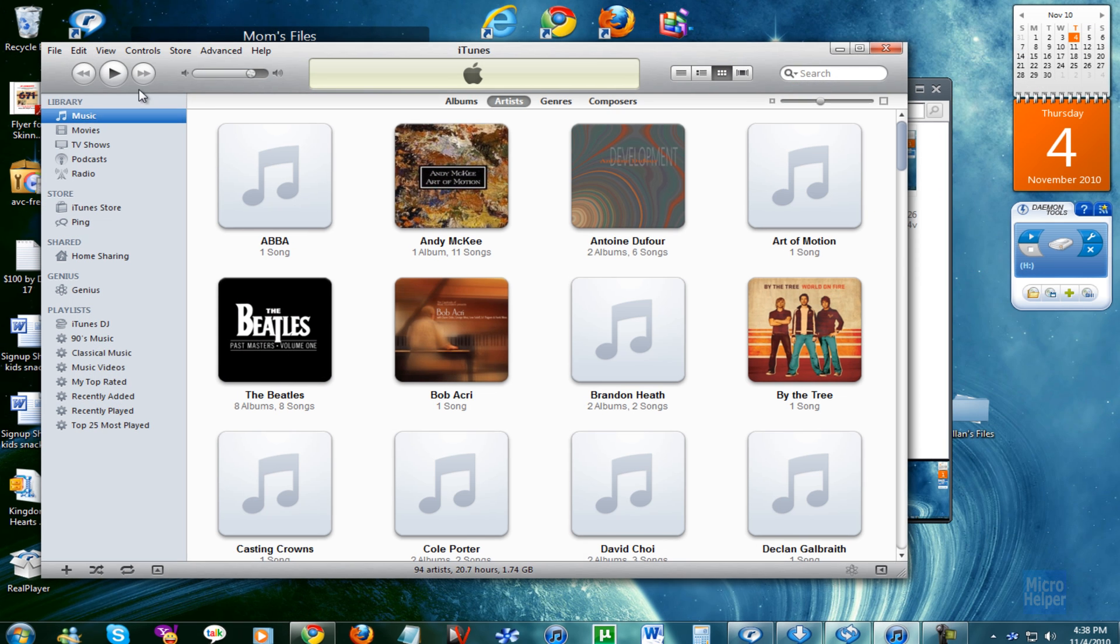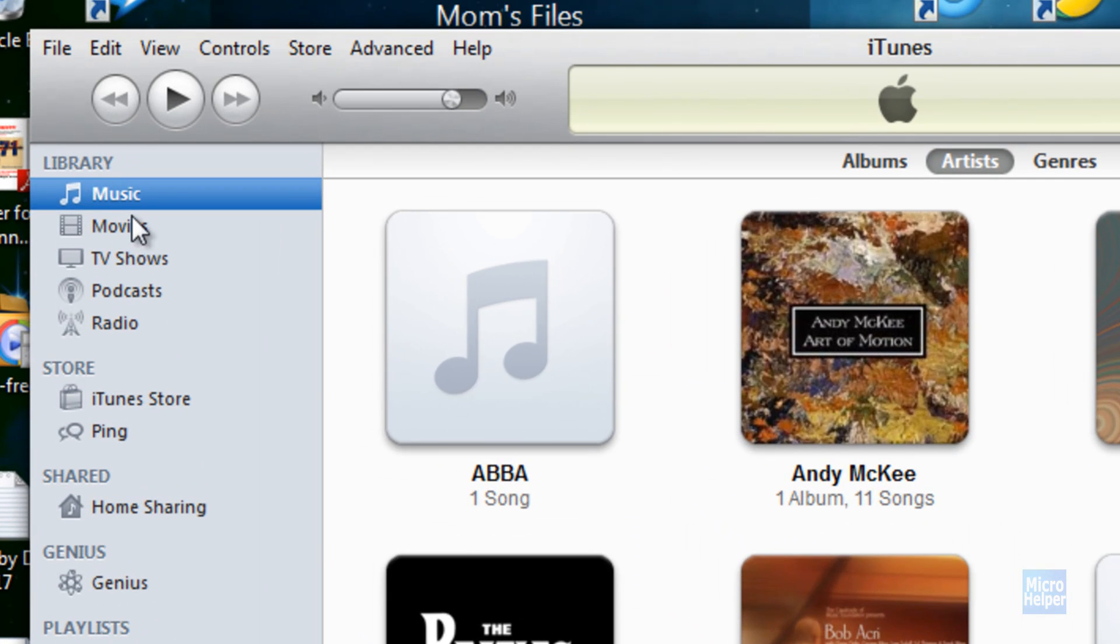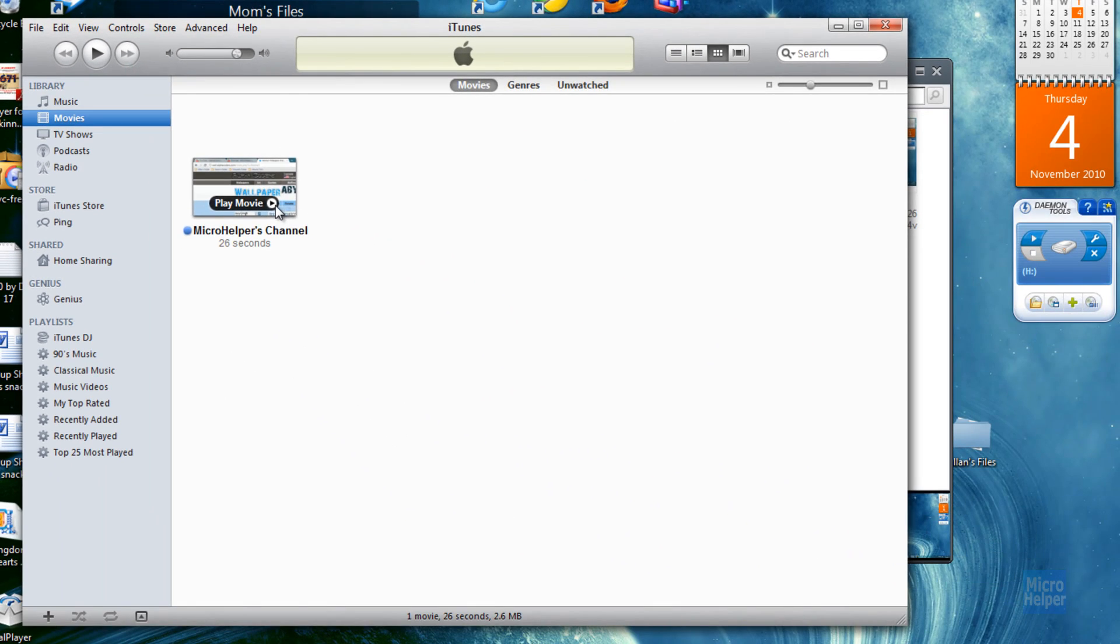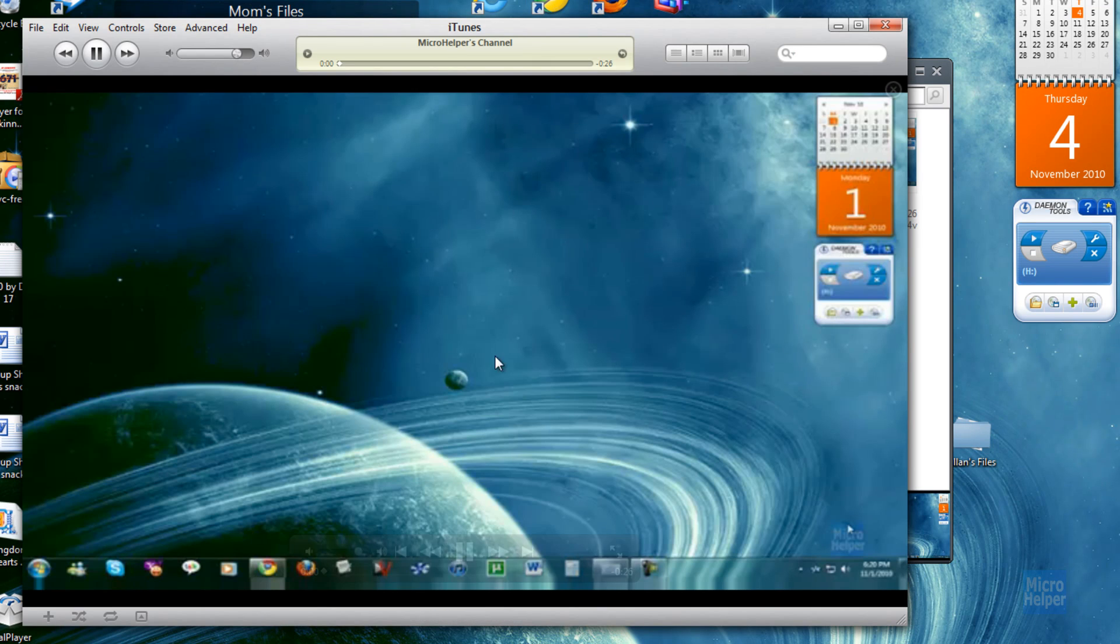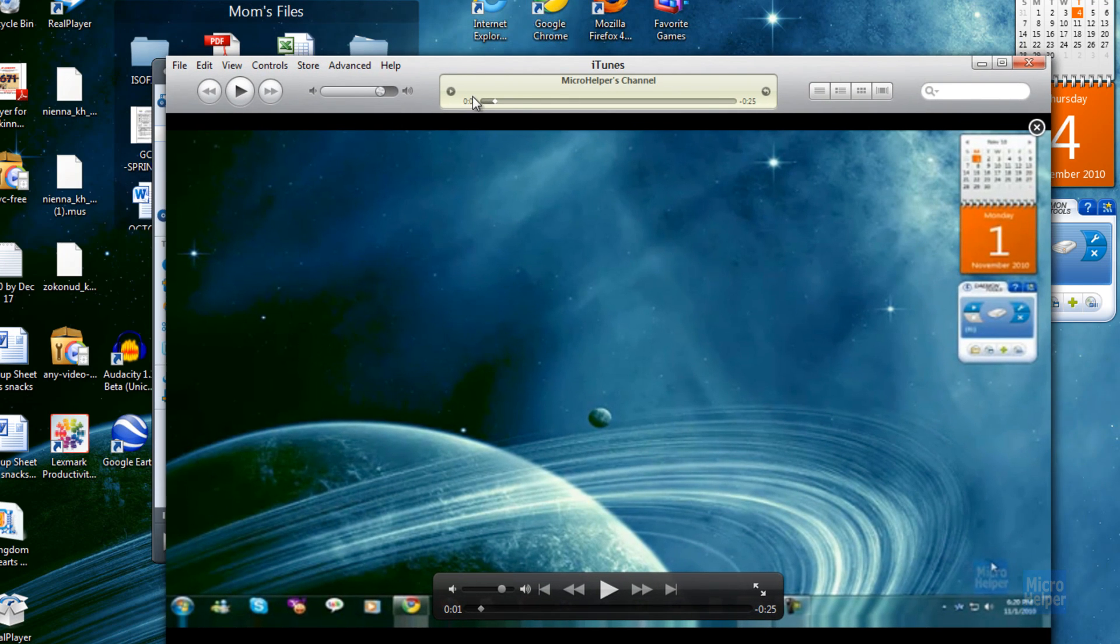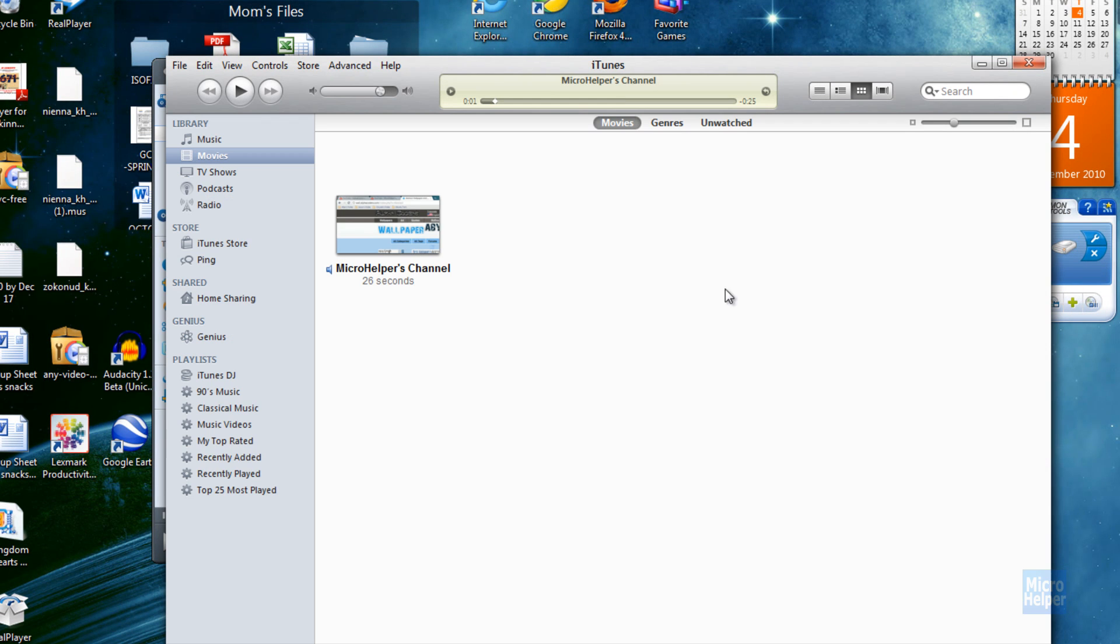If you go under library into movies, it should be right there. When I play the movie, there it is. It's meant for your iPod. You'll notice the quality is really bad because your iPod is small.